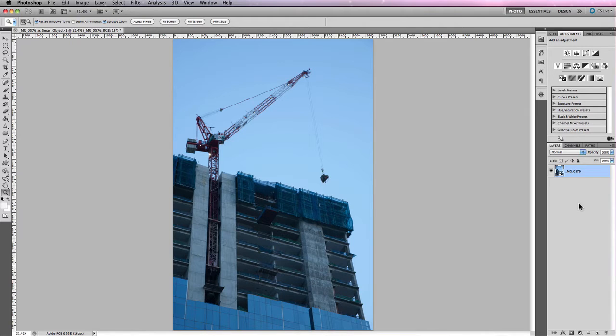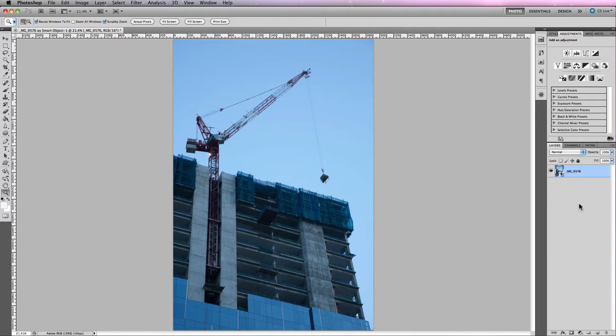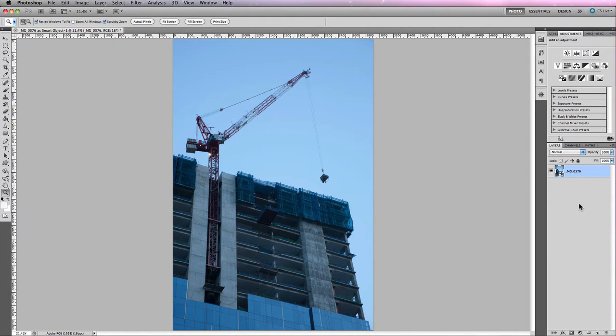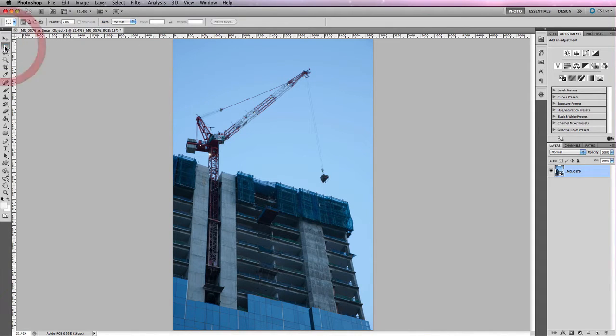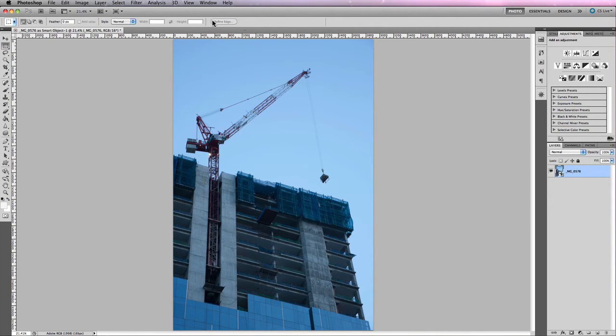Now Photoshop has introduced in CS5 Refine Edges. Refine Edges is quite amazing in what it's actually capable of doing and you'll find it located under the options bar for most of the selection tools. For example, if I go to the marquee tool, you'll notice just in the right hand corner here of the options bar you have Refine Edge.